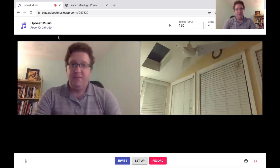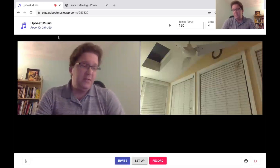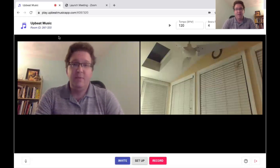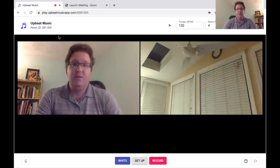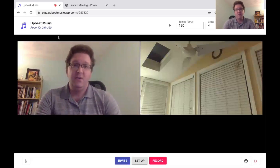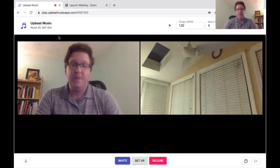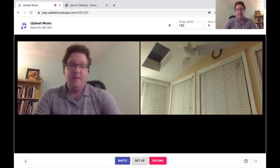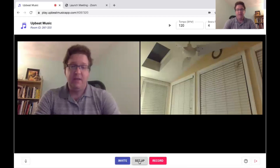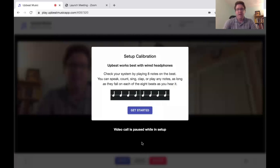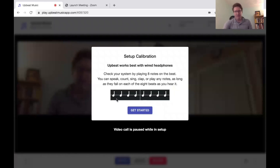The first thing you need to do once you're in your room is to calibrate your playback. You do so by clicking the Setup button, so I'll go ahead and click this. You will see eight beats up here on your screen.